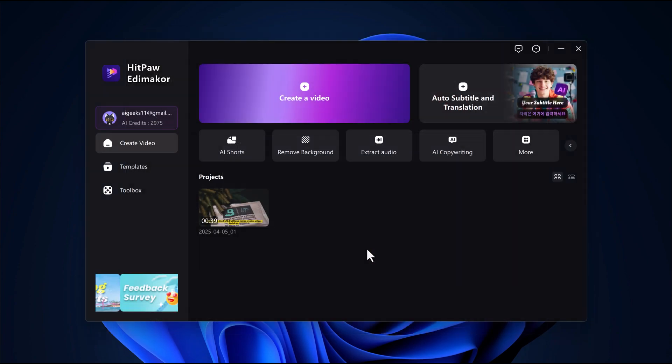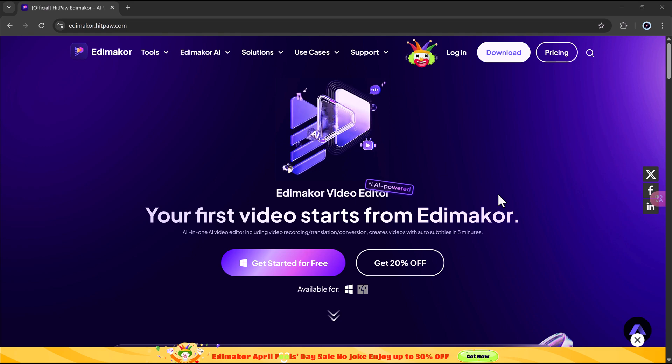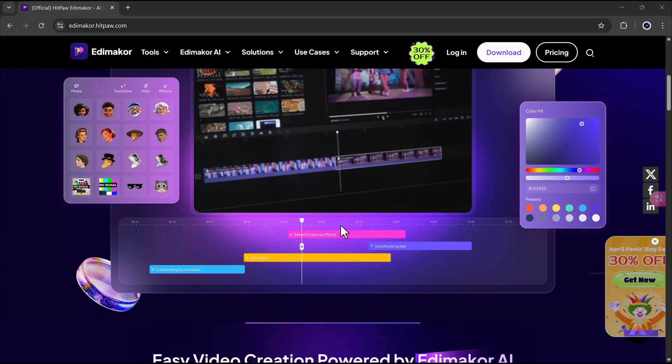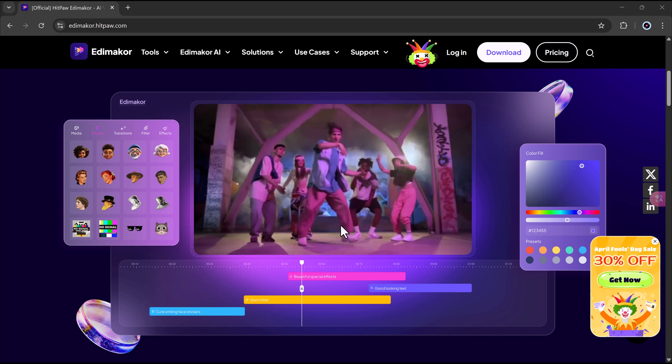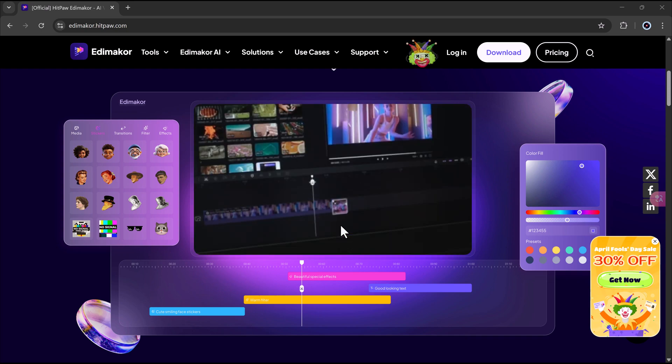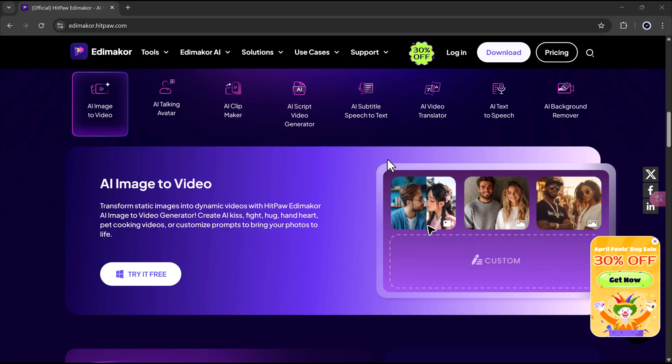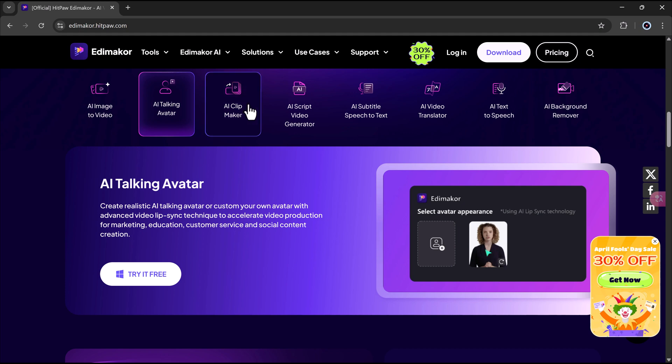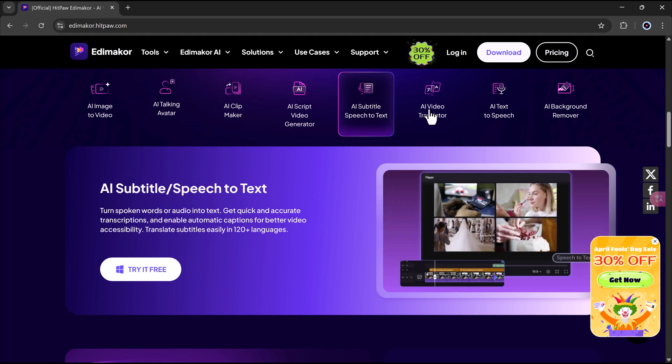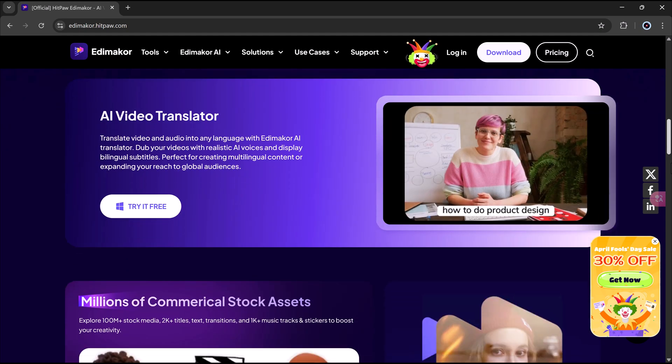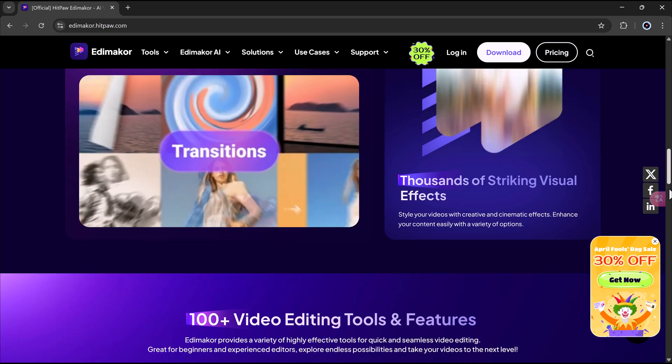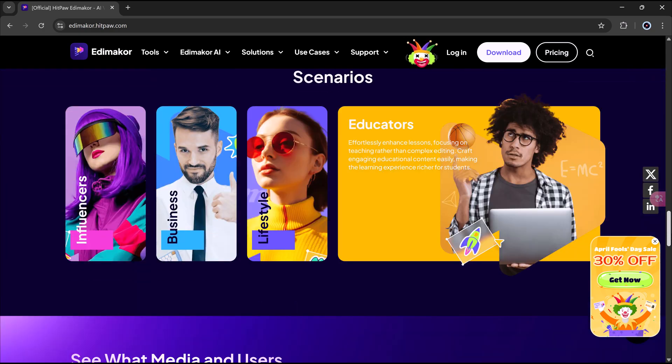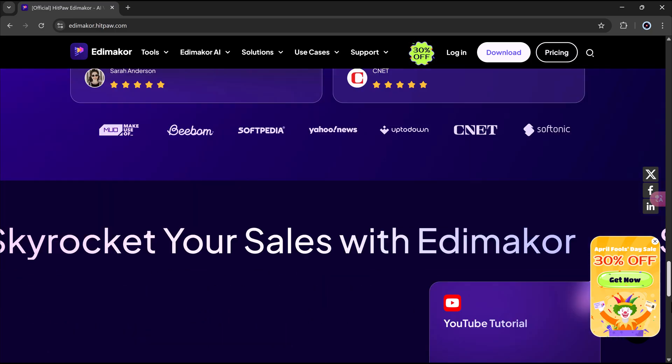Thanks for watching. I hope you found this tutorial on HitPaw Edimaker's AI video generator helpful. If you're ready to give it a try, don't forget to check the link in the description to download the software. If you enjoyed this video, make sure to like, comment, and subscribe for more content like this. And if you have any questions, feel free to drop them in the comments below. I'm always happy to help. Until next time!